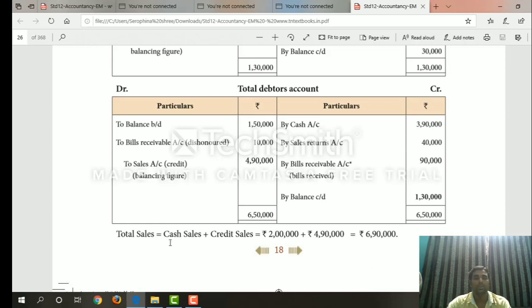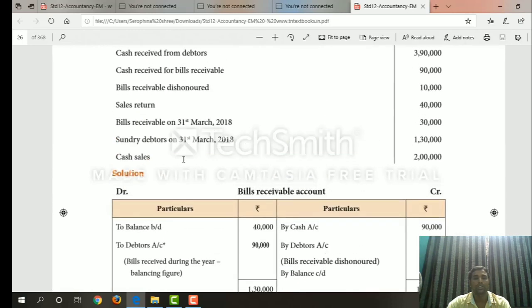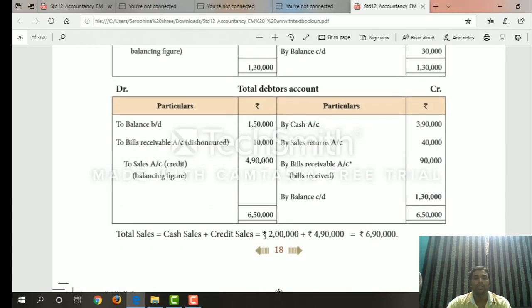Therefore, total sales is equal to cash sales plus credit sales. Cash sales is 2,00,000 (given in the question). Credit sales is 4,90,000. Therefore, total sales equals 6,90,000.